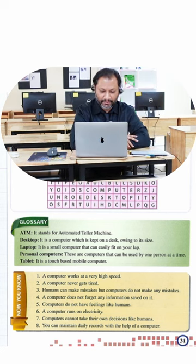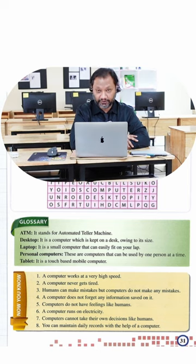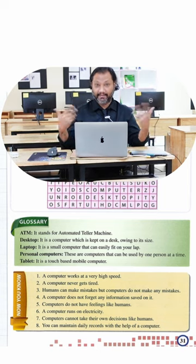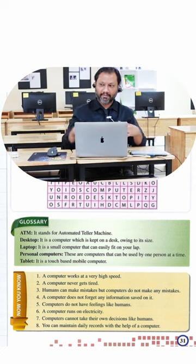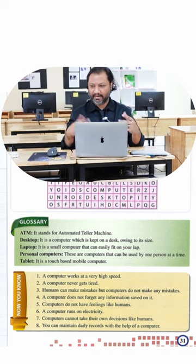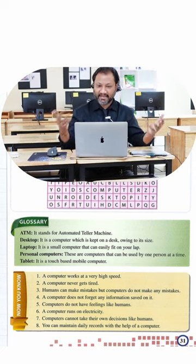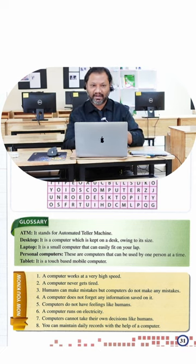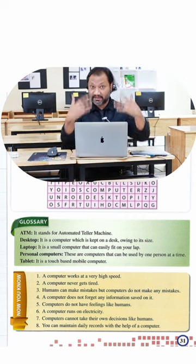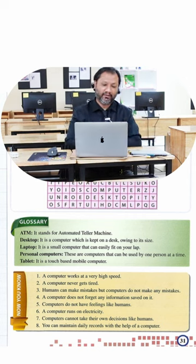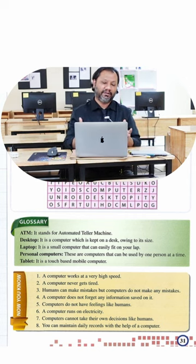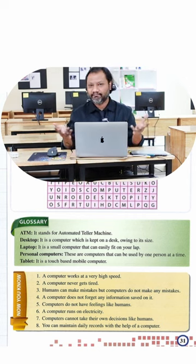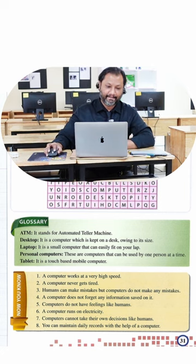You can maintain daily records with the help of a computer. That's true. Like I'm a teacher right, so all my scores, my grades, homework assignments, lesson plans, lessons themselves, I'm making this video right now. It's all saved on my computer so it does save all my records. Now let's go to page 32.